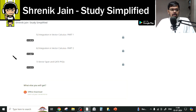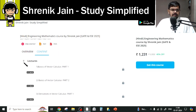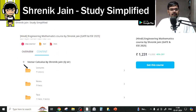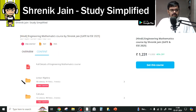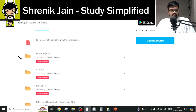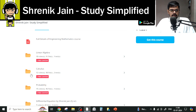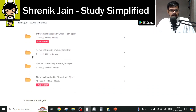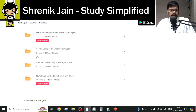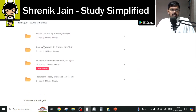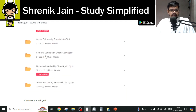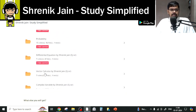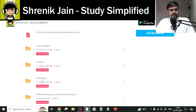So up until now: Linear Algebra full folder, Calculus full folder, Transform Theory full folder, and Vector Calculus full folder — all to be studied completely. Complex Variable can be avoided. Next is Probability.